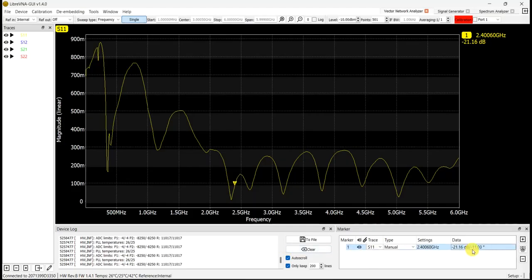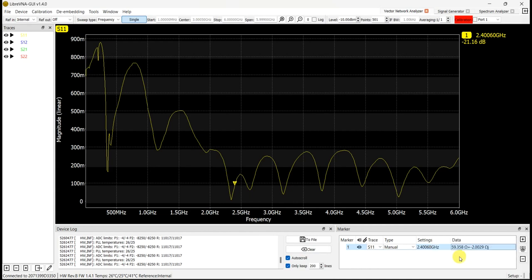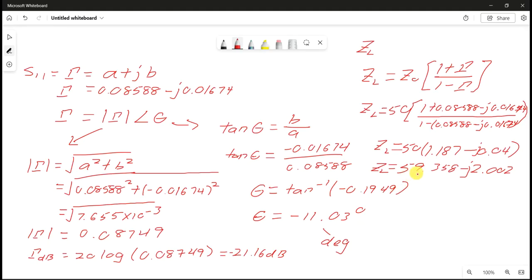We can double-check the impedance from the LibraVNA display. The real part is 59.358 and the imaginary part is −2.0029, which matches our calculation. This is how you calculate the reflection coefficient in complex number form, its magnitude in dB, its phase, and the impedance as a complex number.